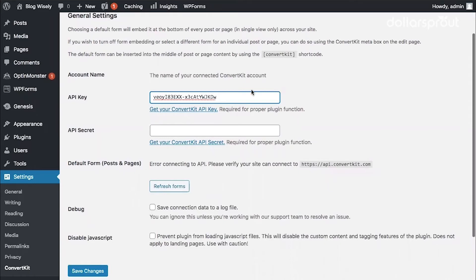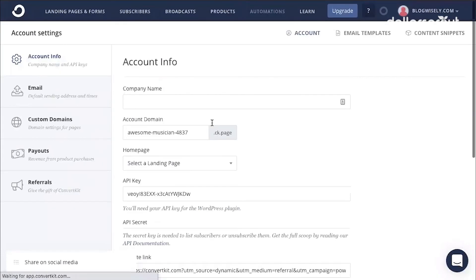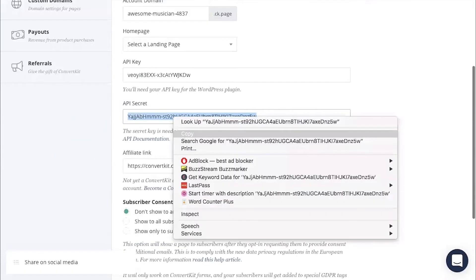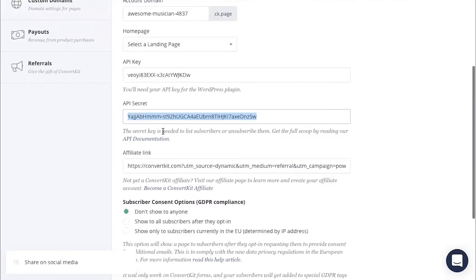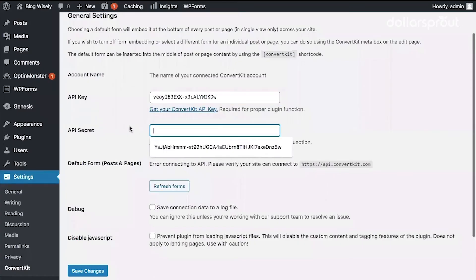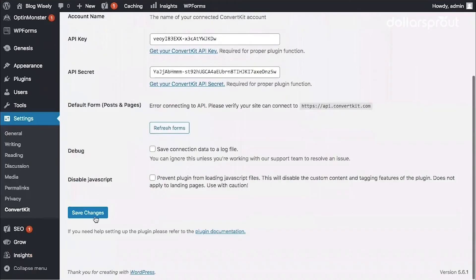Then go back to ConvertKit. Find API secret and click show. Then copy your API secret. Paste it into your WordPress settings and click save changes.